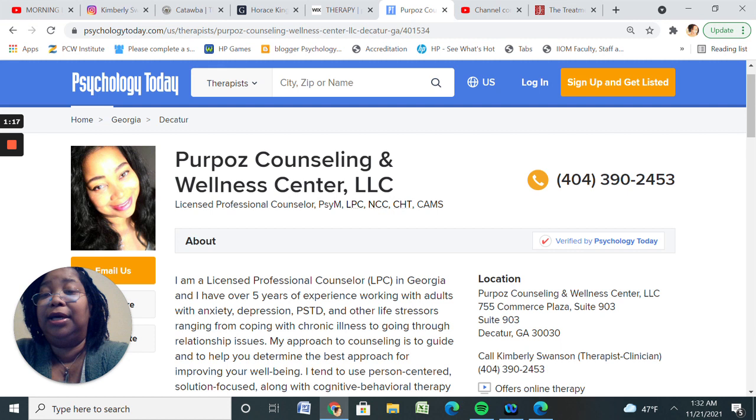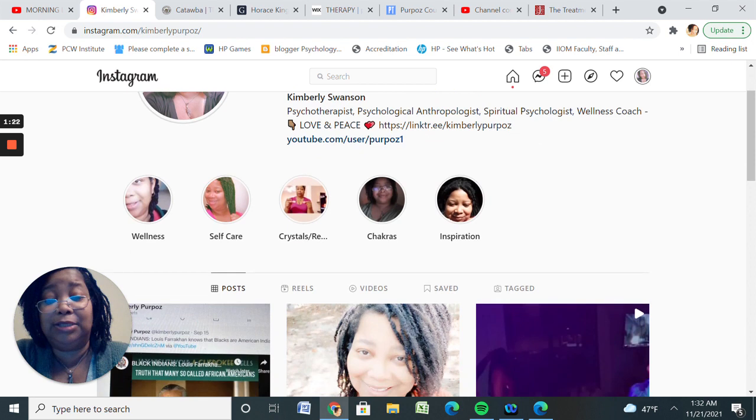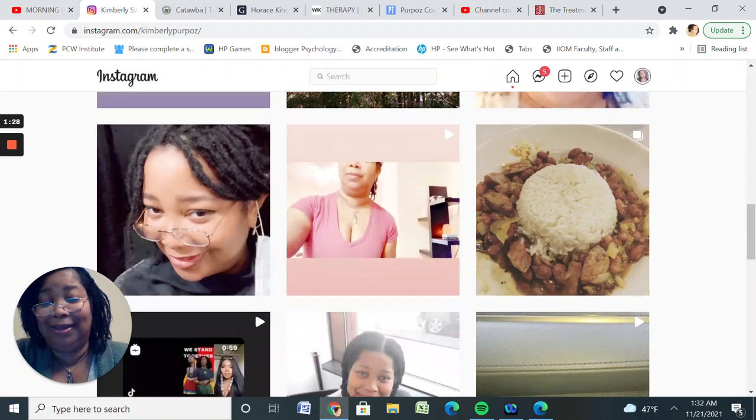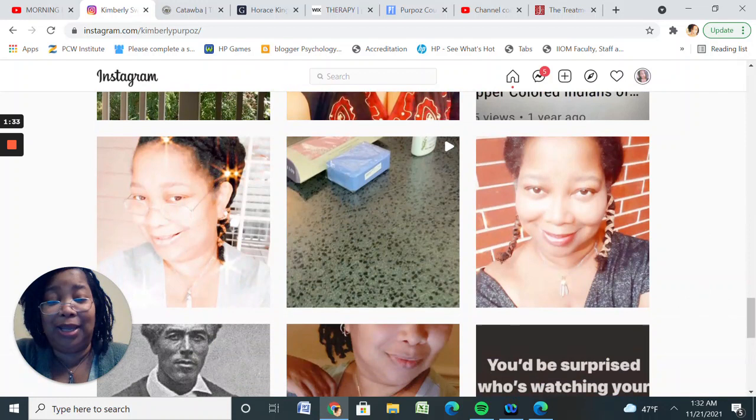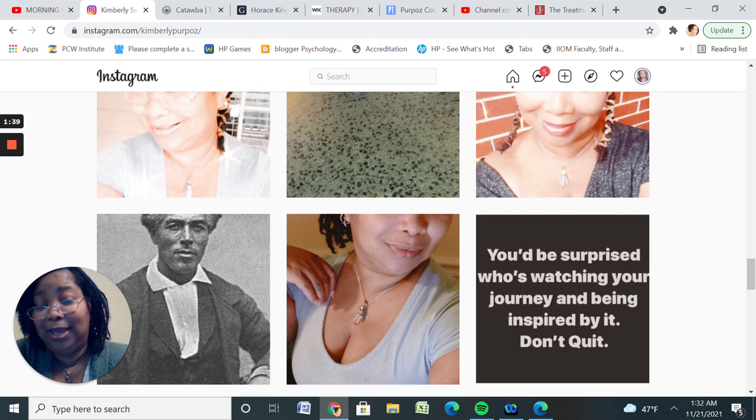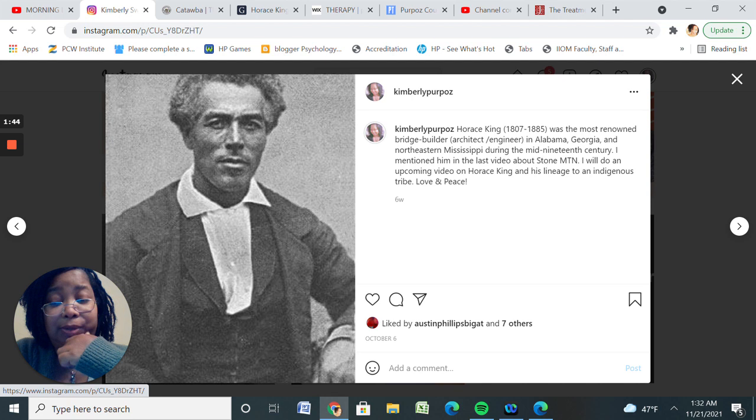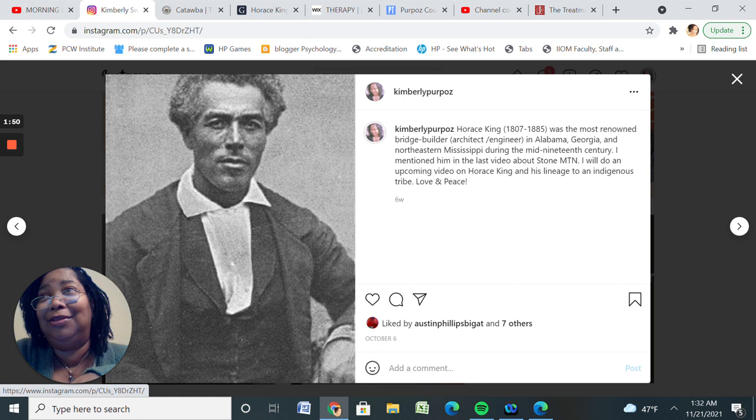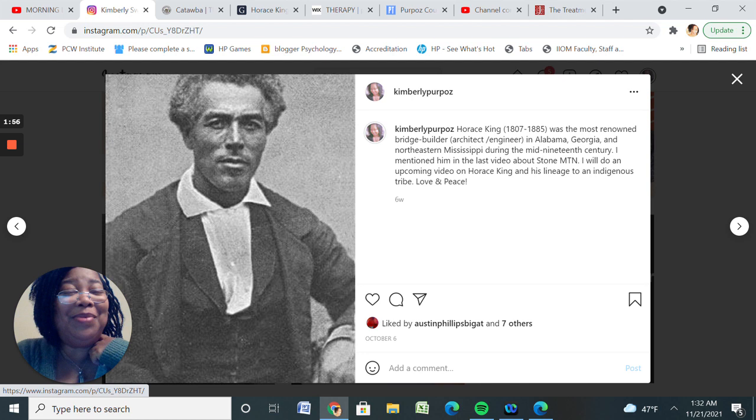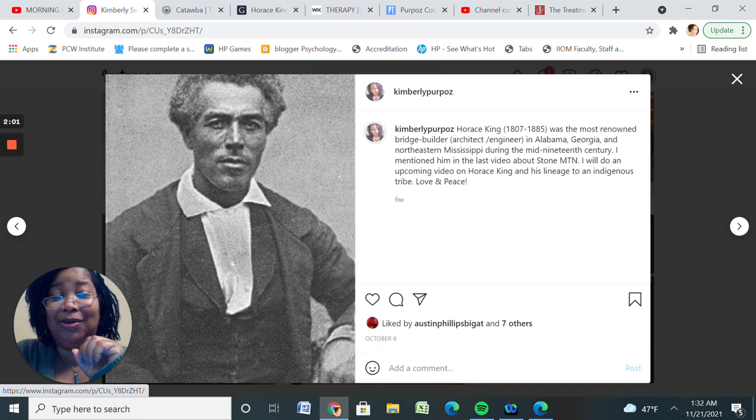Today I wanted to talk about Horace King. This is part two. Unfortunately, I did part one and I got disconnected. This is my Instagram page, you guys. Y'all might want to check it out and also subscribe to my Instagram as well. This is Horace King. I wanted to show a picture because I did start talking about him and I wanted to continue. Unfortunately the other video got cut off because I had too many screens open. But this time I have less screens, so hopefully this time nothing freezes up and I can go through this whole thing with you all.